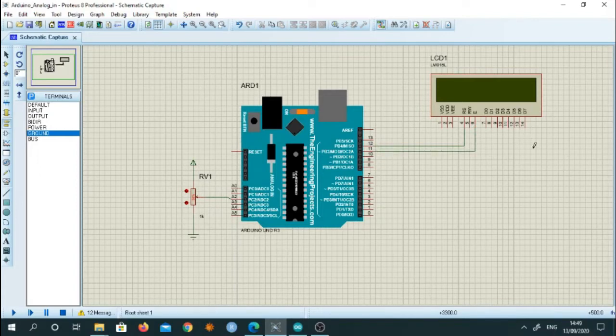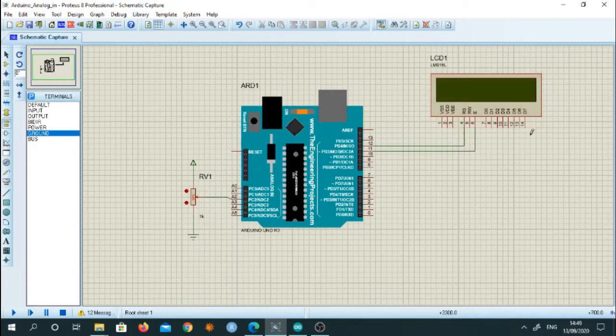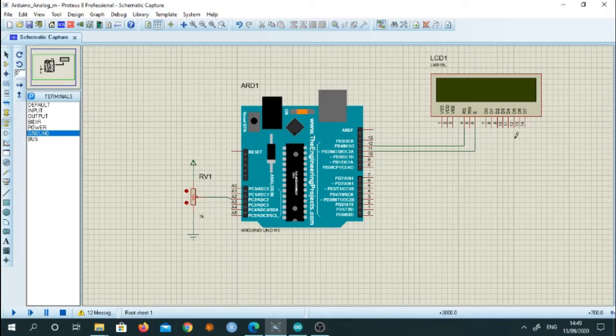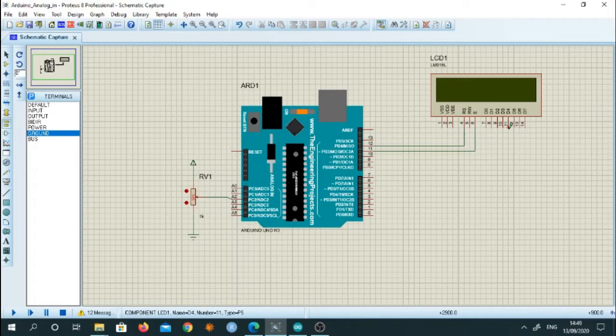Then we will configure this LCD in 4 bit mode and therefore we will use only the last 4 bits of this LCD that is D4, D5, D6 and D7. So we will connect D4 to pin number 5.